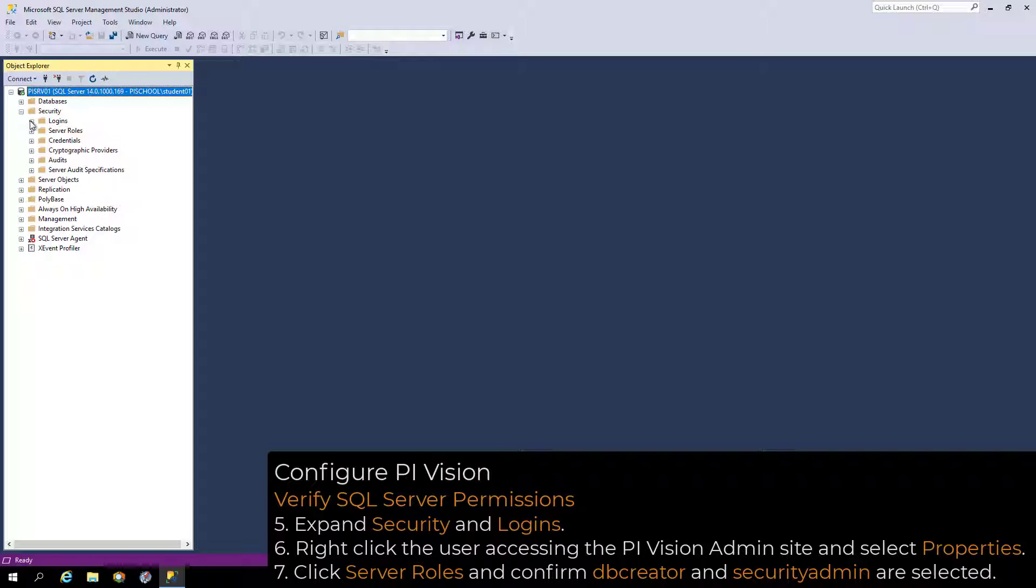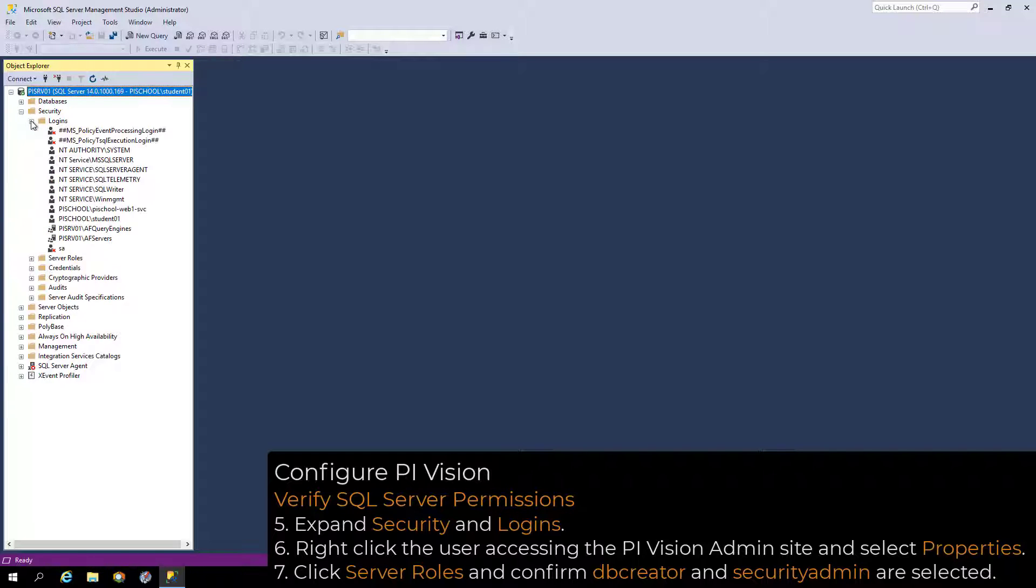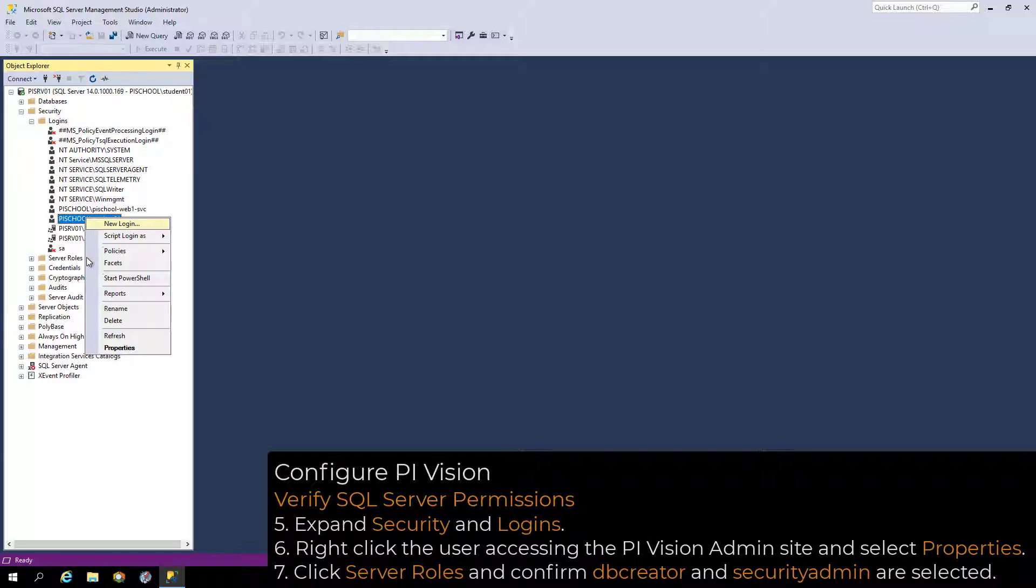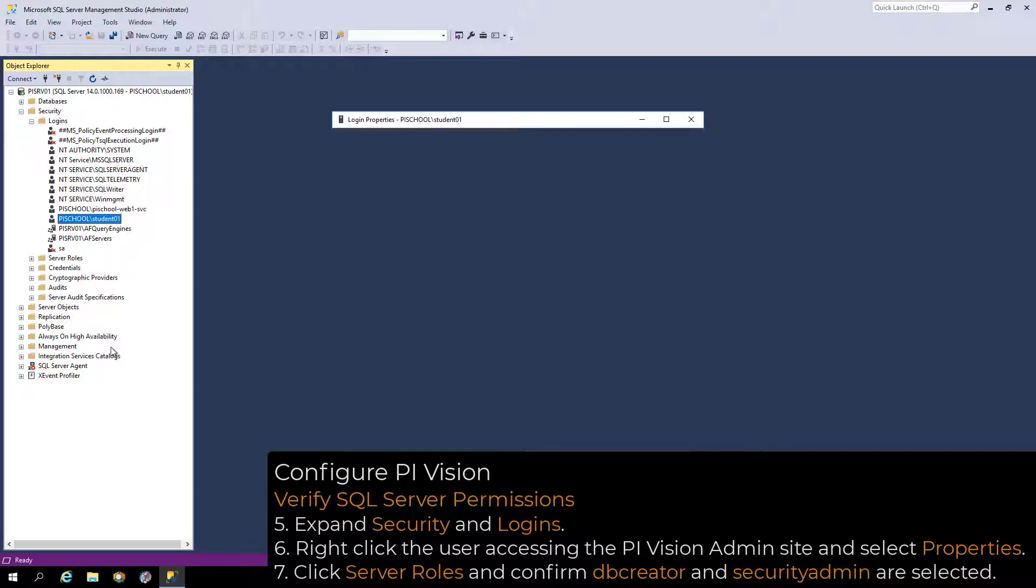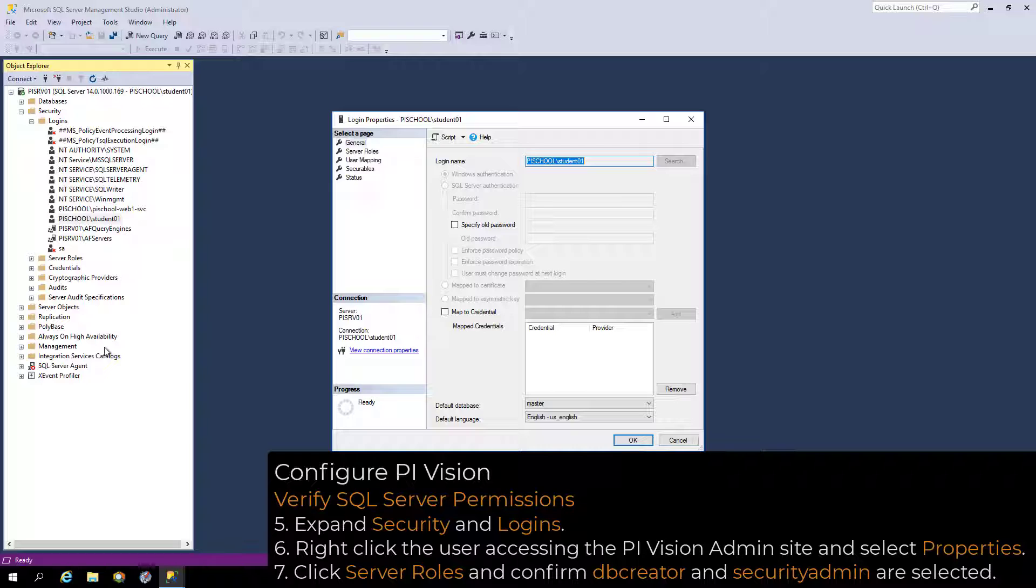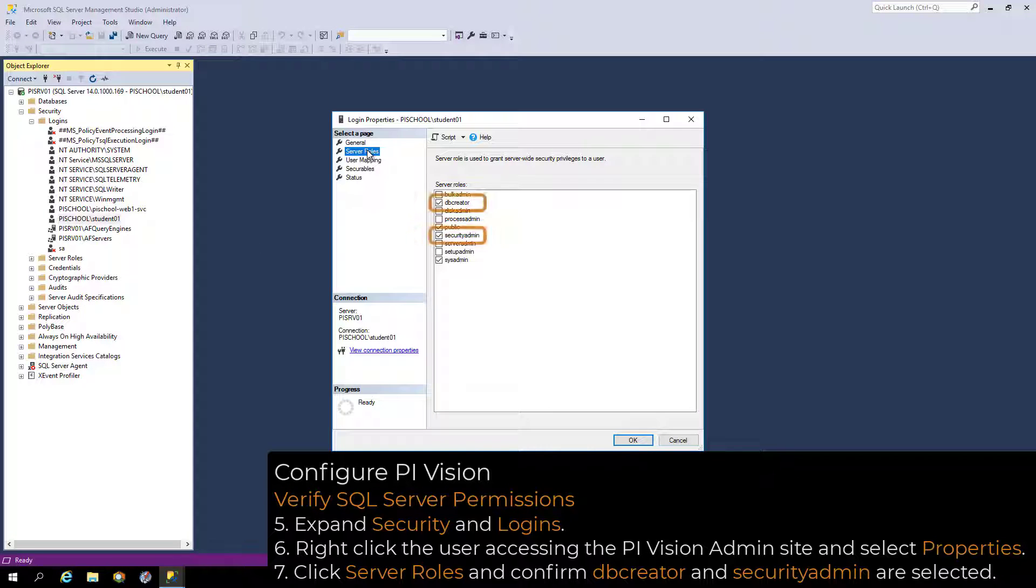Expand Security, Logins, right-click the user account, and select Properties. Click Server Roles and confirm that the DB Creator Server role is selected.